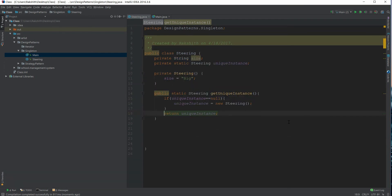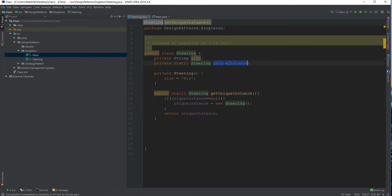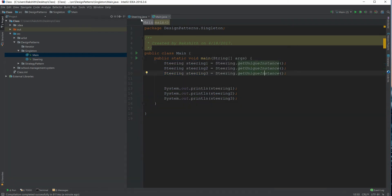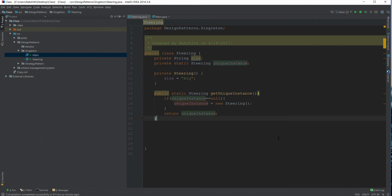This is the basic idea of the singleton pattern. However, we haven't quite finished — from here on we'll look at modifications to optimize it. At its core: getUniqueInstance() is a static method that returns the single object of the class type. Now let's look at optimizing the Steering class.